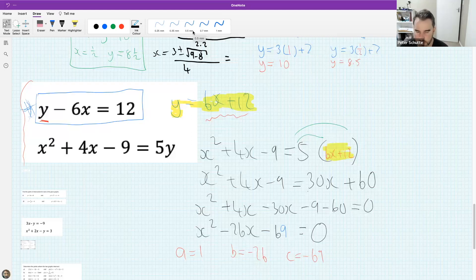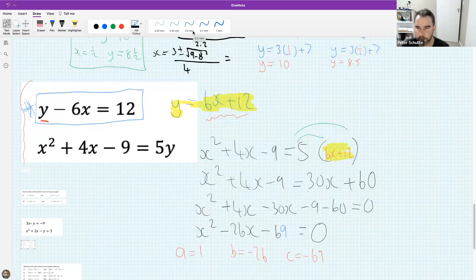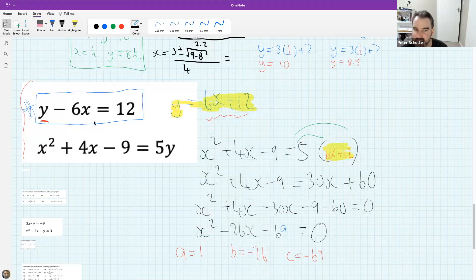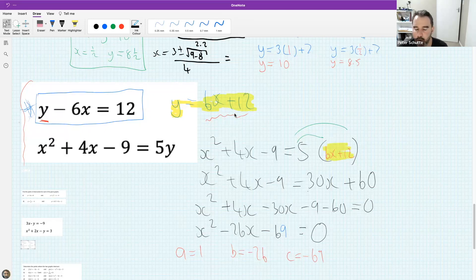Well done everyone. For our first holiday lesson, you did very well. The main goal today was getting more comfortable finding intersection points. In the next lesson we'll continue with intersection points and add other functions — including a hyperbola — to see how it changes the picture for finding intersection points.